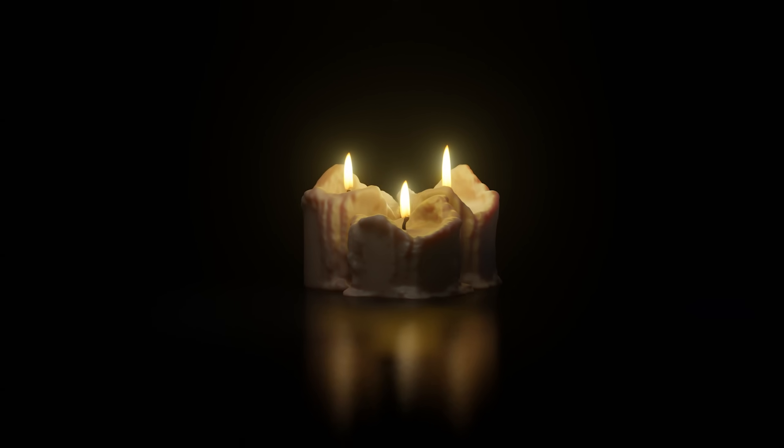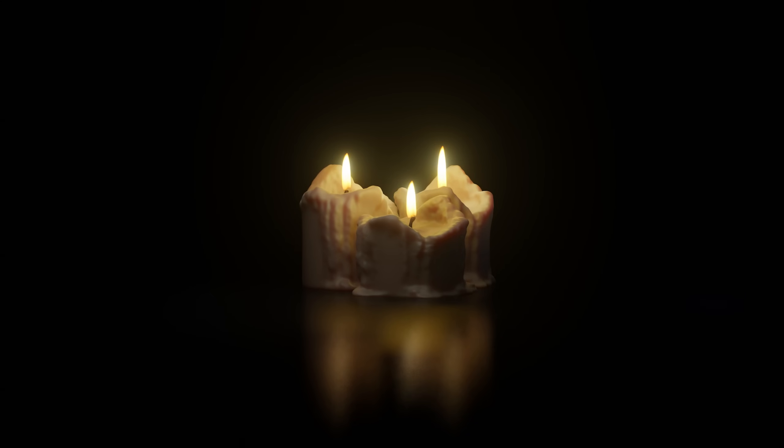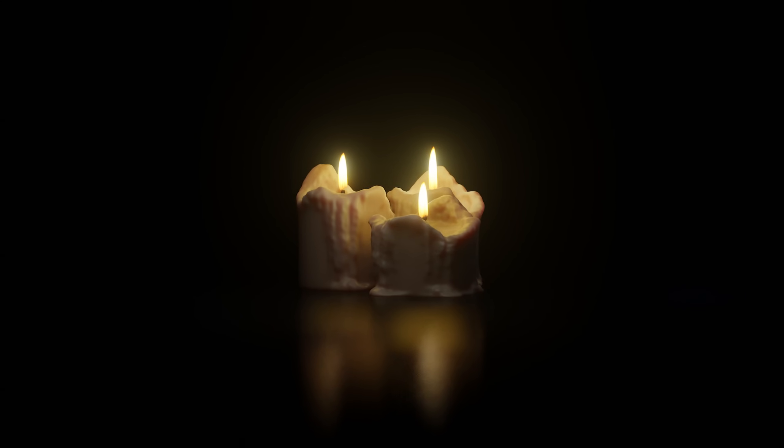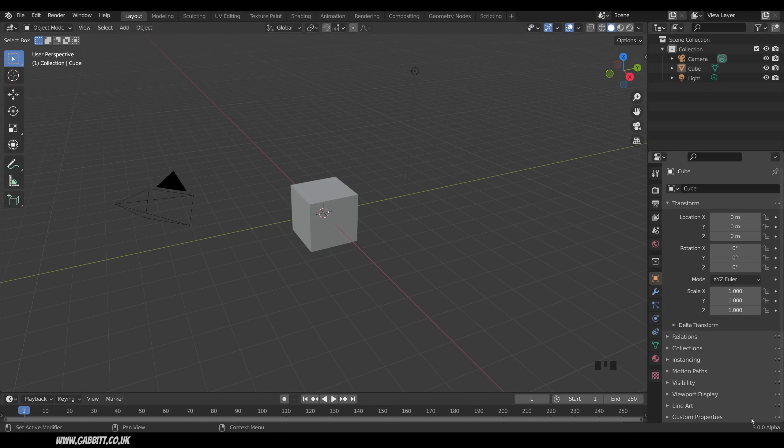If you like what I do, then do check out the links in the description and my playlist on this channel for more great content. So I'm in Blender 3.0 Alpha, but it's all exactly the same in 2.9.